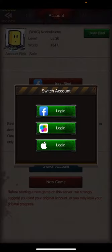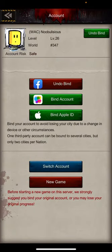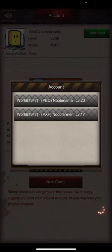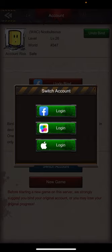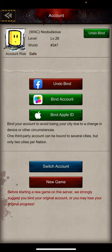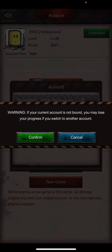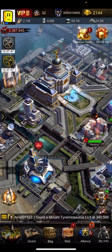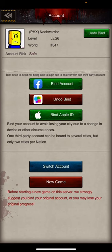You switch through them on the Switch Account option. Switching to Game Center gives you New Warrior and New Baby. Switching to iCloud gives you New Mama and New Farmer. Switching to Facebook is where Nubalicious and a secret account are. I'm going to switch over to Warrior — Game Center is bound to a different email address.